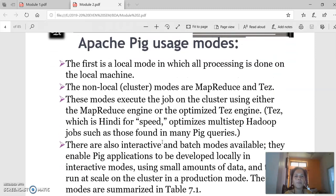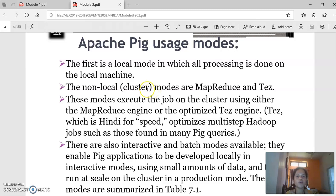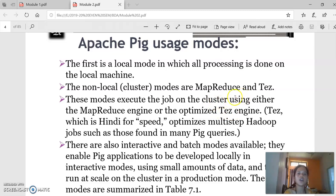There are different modes in which we can use Apache Pig. The first is local mode, in which all processing is done on the local machine itself. The second is the non-local mode, where we work on clusters using cluster operations with MapReduce and Tez. These modes execute the job on the cluster instead of on the local machine, either by using the MapReduce engine or the Tez engine.